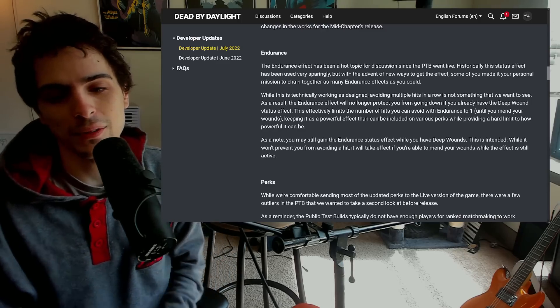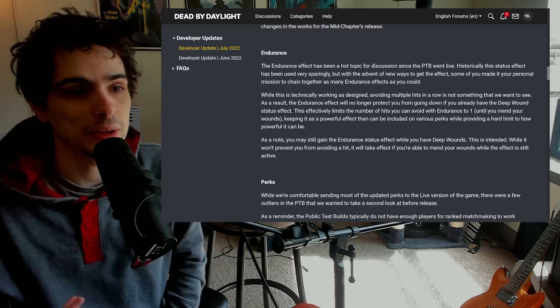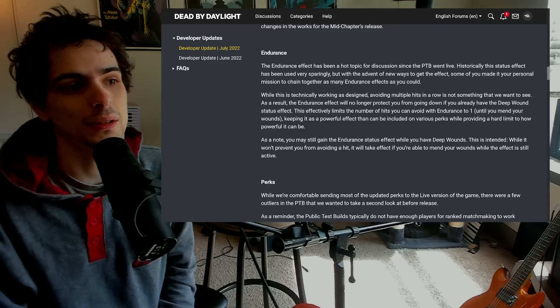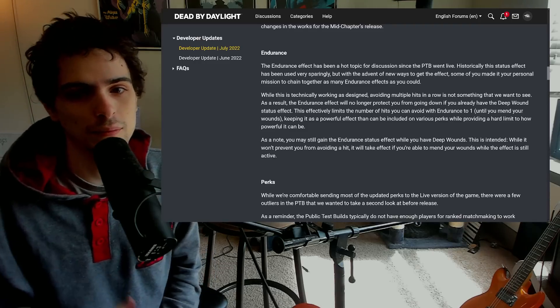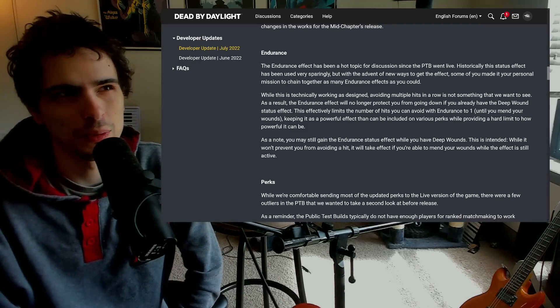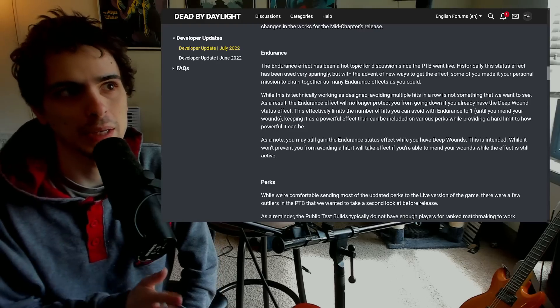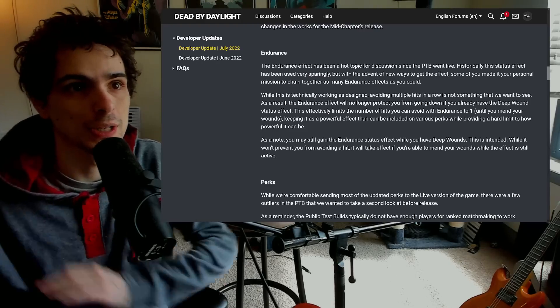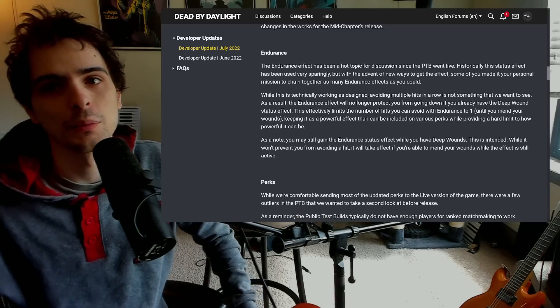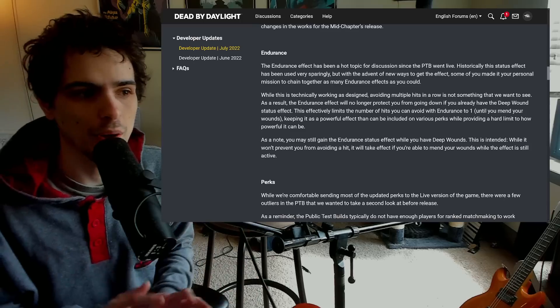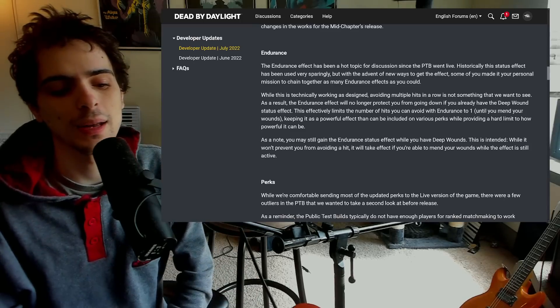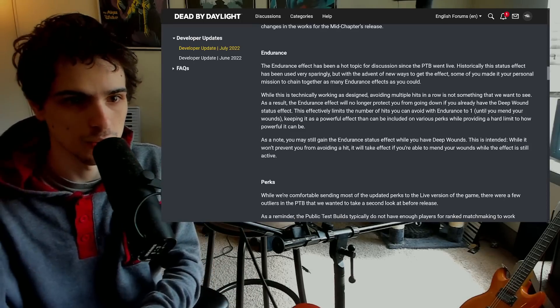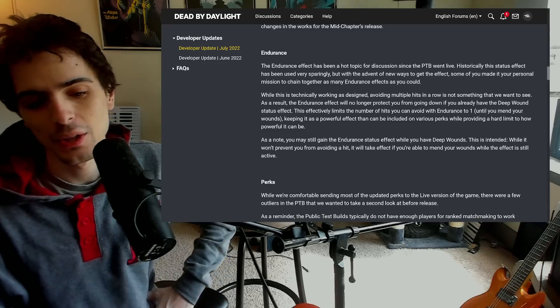So I was never worried about that, but they seem to have addressed issues anyway which again is very nice to see. They've made it so you cannot get an endurance hit when you're in deep wounds. So every single endurance hit in the game applies deep wounds, I believe, except Mettle of Man.